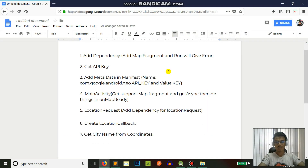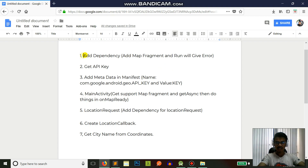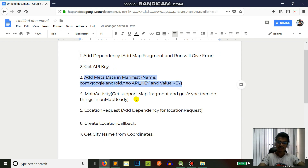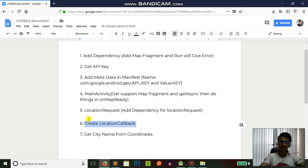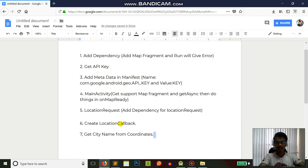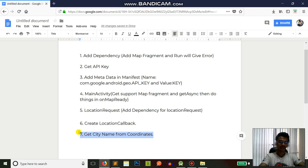Hey guys, I'm Vish from the Code City, and today we will be using geocoordinates — that is latitude and longitude — to find out the address of that geocoordinate. In this tutorial we'll cover how to find the city name, the address of the location. You can also use the sublocality, country, or zip code/postal code from that address.